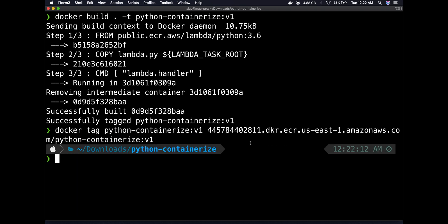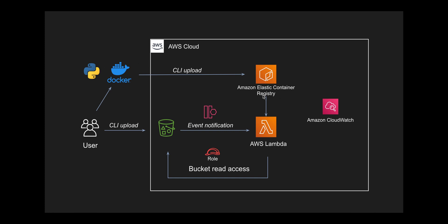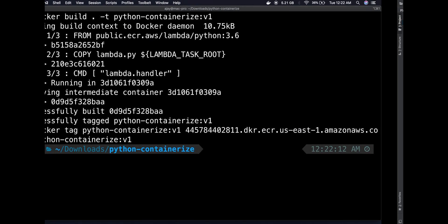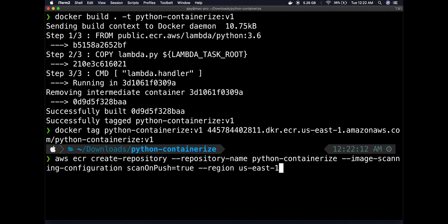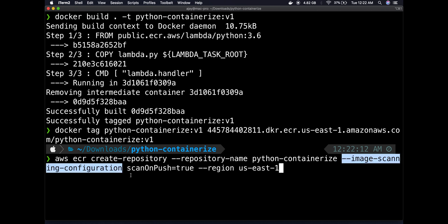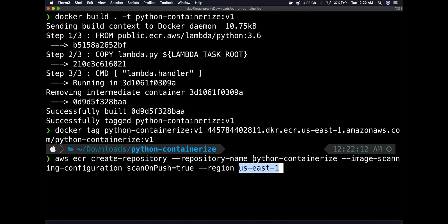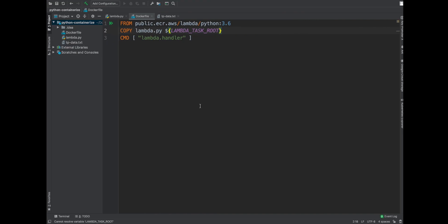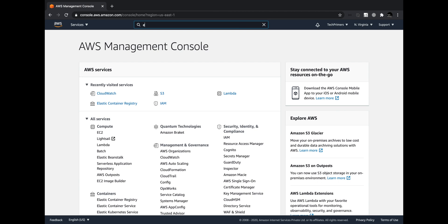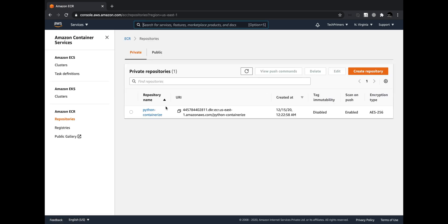Now I need to tag this image and push it to ECR, but first I need to log in and create a repository. I'll use the CLI: 'aws ecr create-repository --repository-name python-containerize --image-scanning-configuration scanOnPush=true --region <region>'. The repository was created successfully. Navigating to the ECR console, I can see the 'python-containerize' repository was just created and there are currently no image tags.